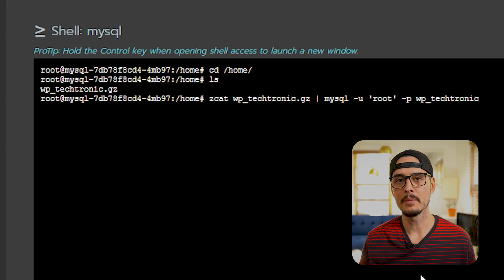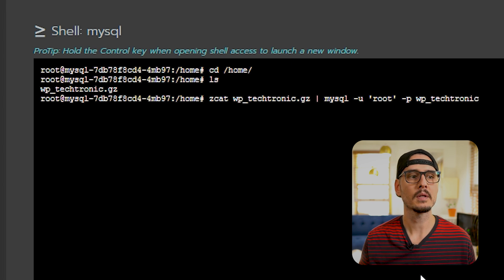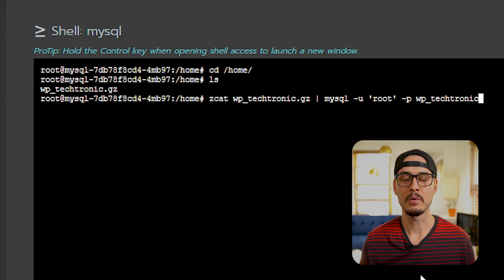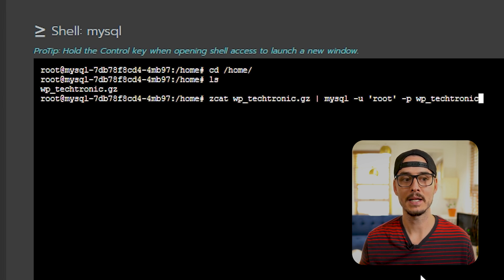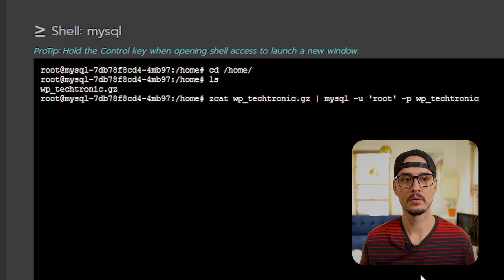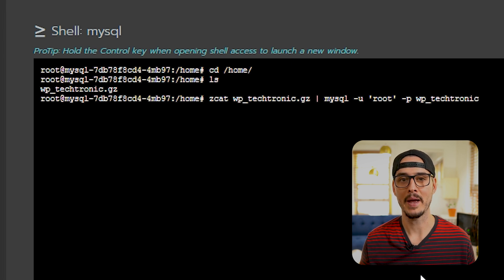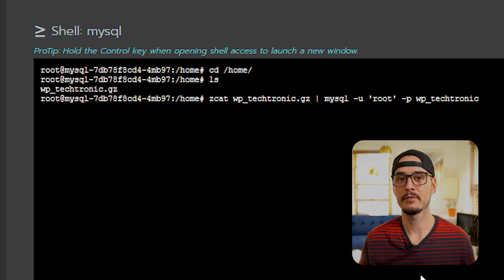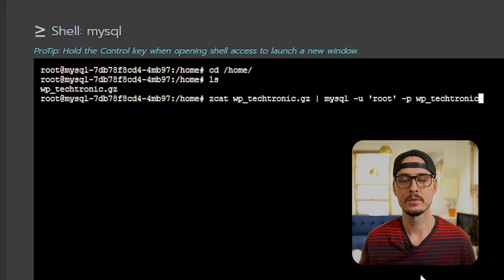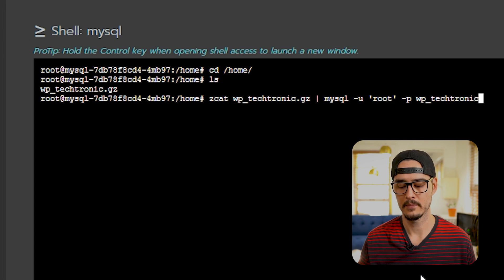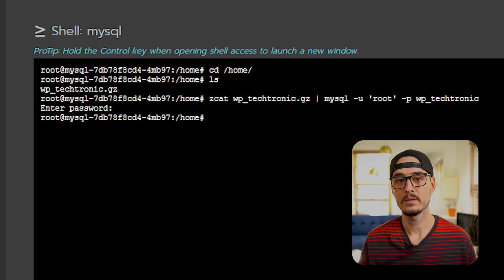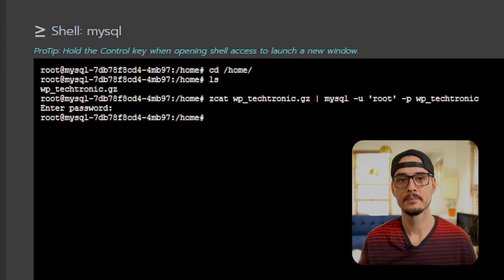And now we can import our data. So this is the command we'll use to import our database. So it's zcat, our archive that we backed up. Then we're going to pipe that into MySQL. The username is root. Then -p is going to prompt us for our password. And then the target database. And zcat is just a utility to look at the contents of a compressed file without actually decompressing it. So we'll run that, supply our password, and it seems to be done.